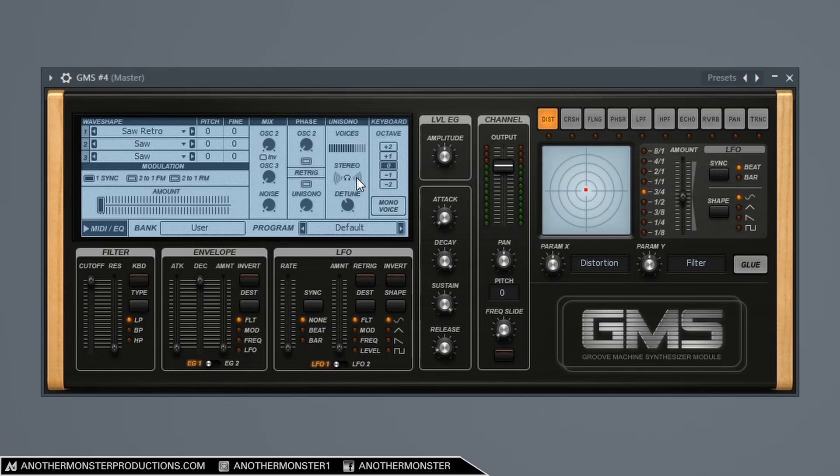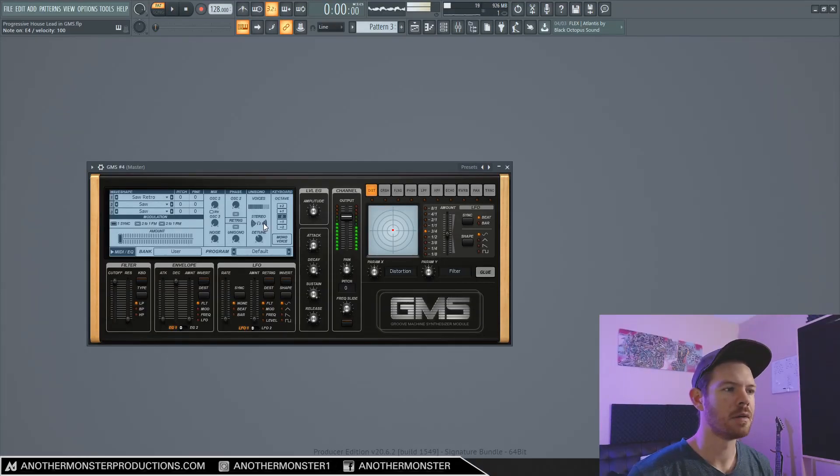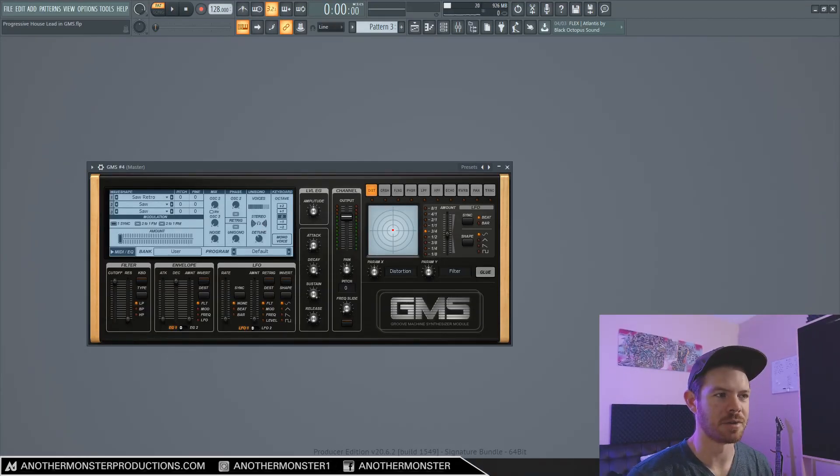40% is pretty good. And then I'm going to go ahead and bring the stereo all the way up to 100 or 1.0%. Okay. So now we have our super saw.